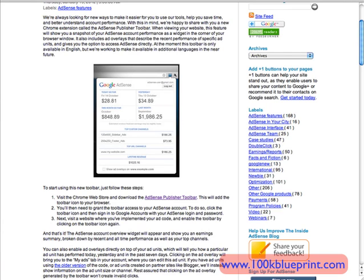Now to set it up — it's really easy, just like any other extension. It's a free extension and you can download it from the Chrome Web Store, and essentially it sets itself up on your Chrome browser.